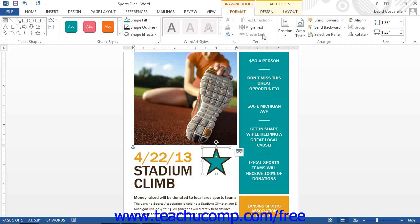You then select the first text box and click the Create Link button. Your mouse pointer will appear as a picture when you hold it over the document. You then click on an empty text box that will display any overflow text from the first text box. When you type your text into the first text box and it can no longer display the text, the overflow will appear within the linked text box as a continuation. This allows you to create multiple text box articles within a customizable layout in your Word document. Note that if you click this button and then change your mind, you can press the Escape key to cancel the linking.